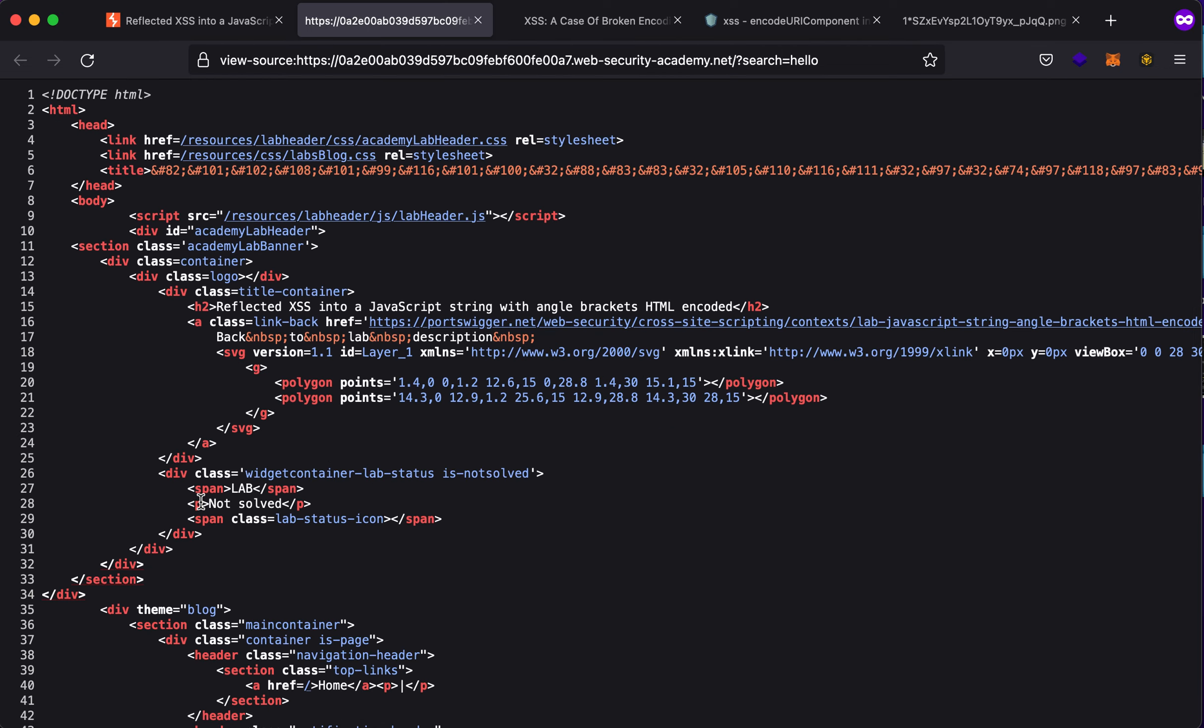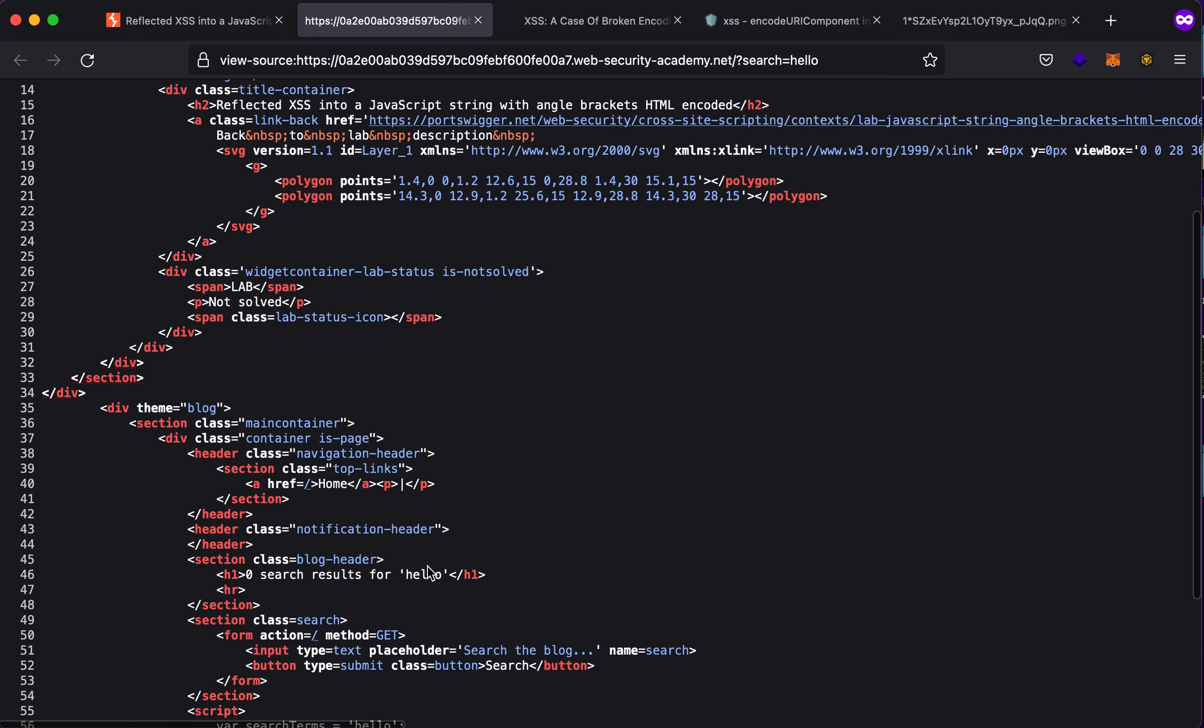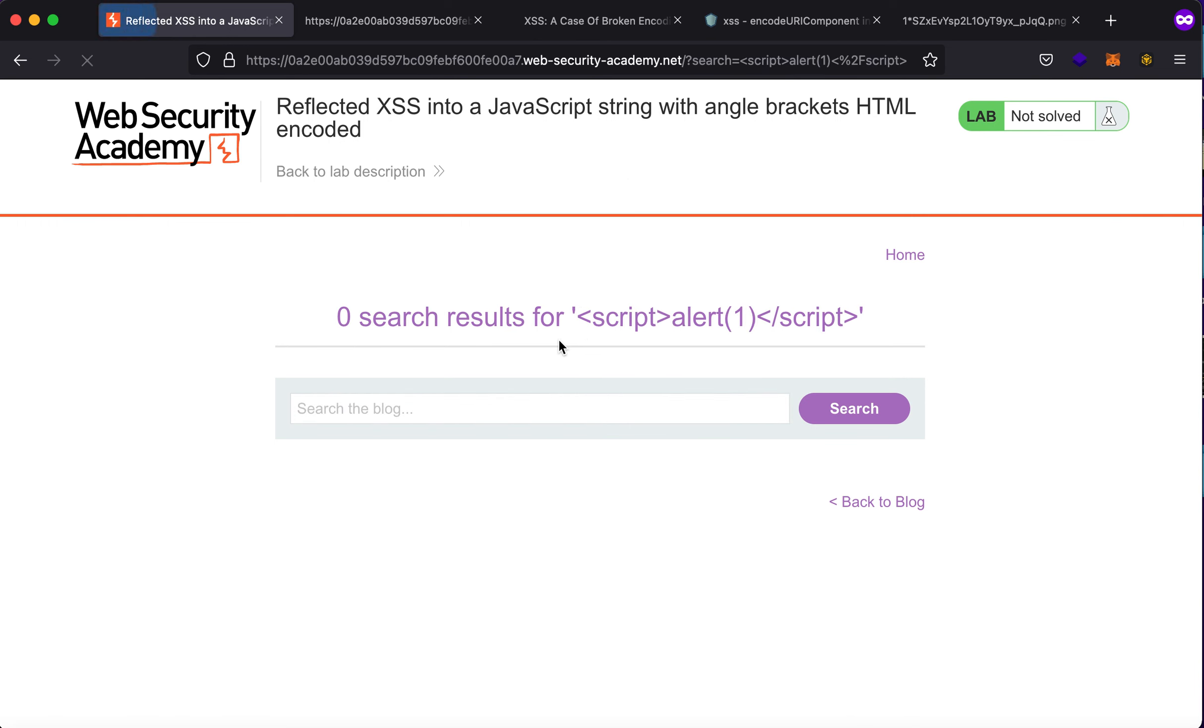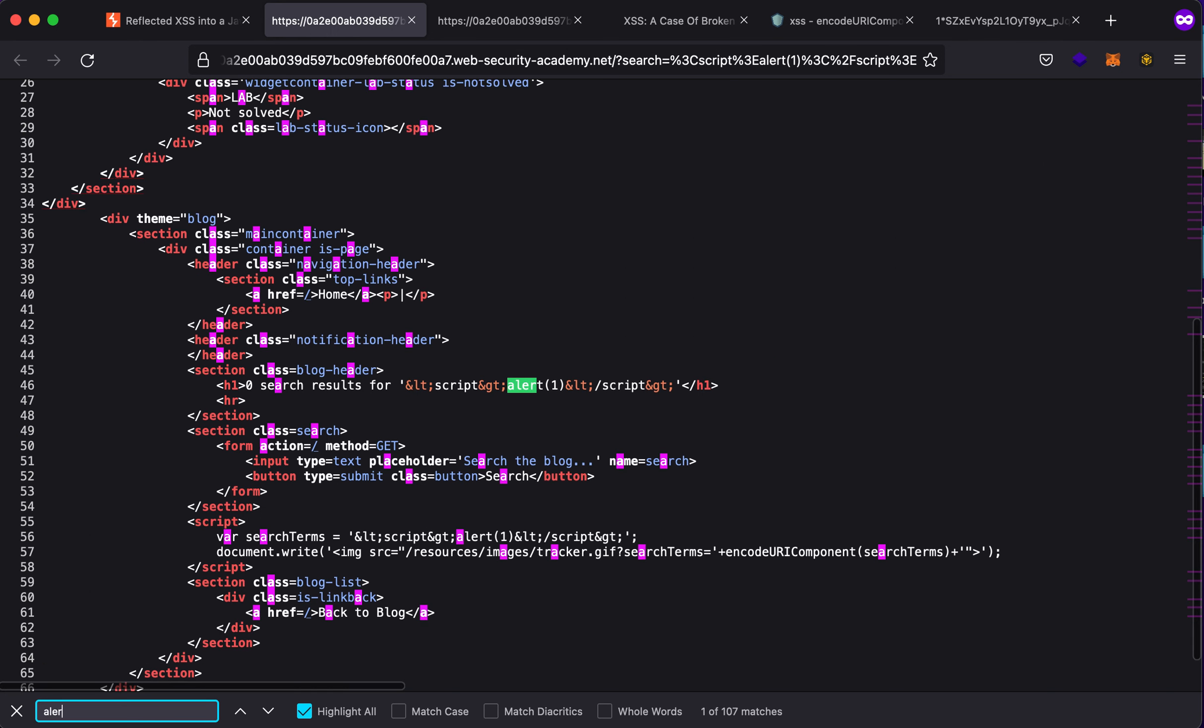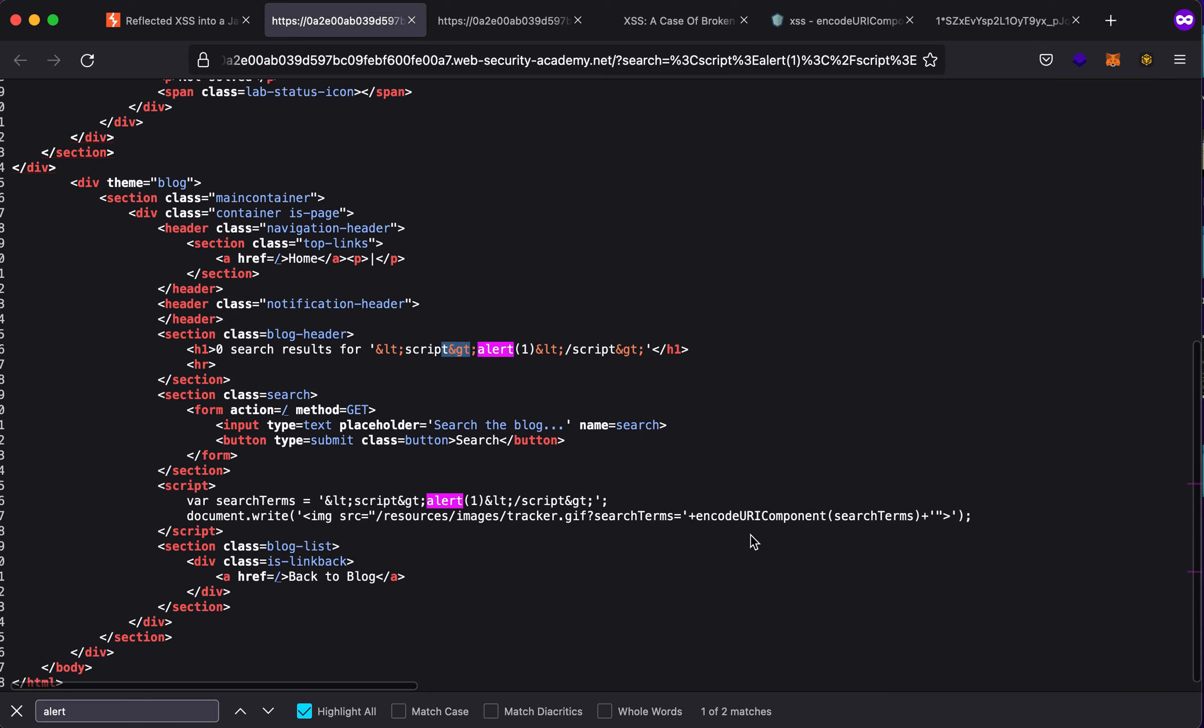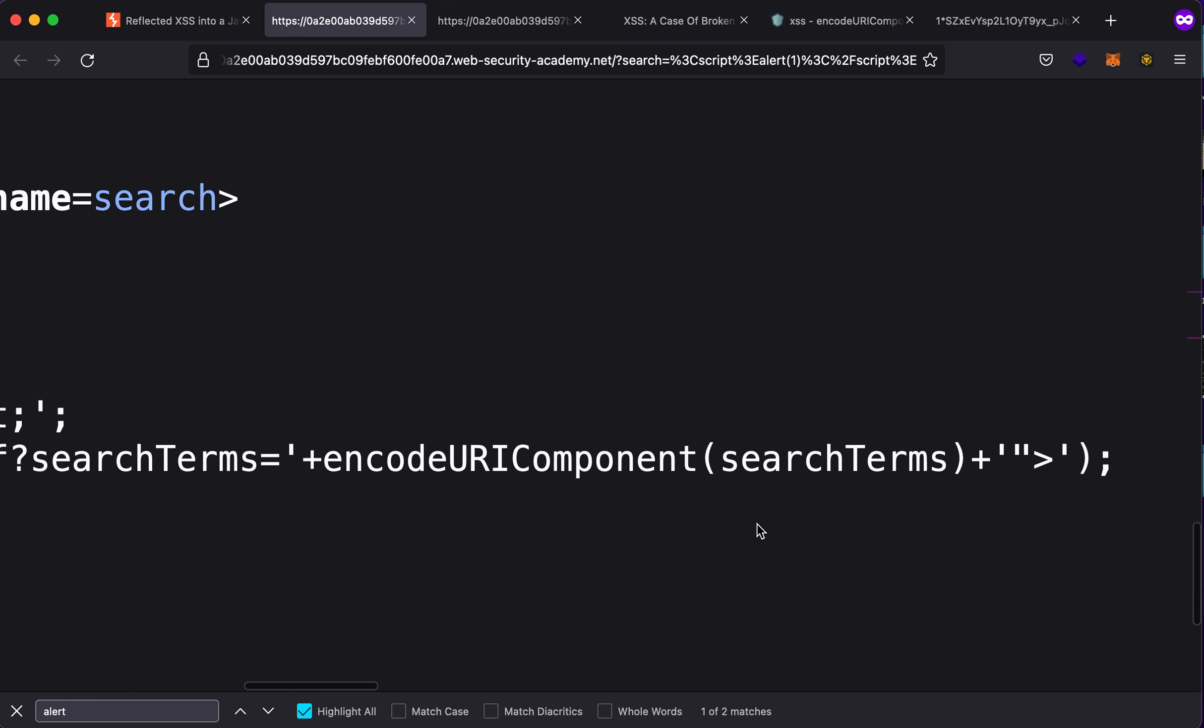If I type in a simple angle bracket script alert(1), you will see that nothing actually happens. Now why is that? If I press Control+U and search for 'alert' that we just used, you will see that these are HTML encoded. This is because of this function being used here which is encodeURIComponent.